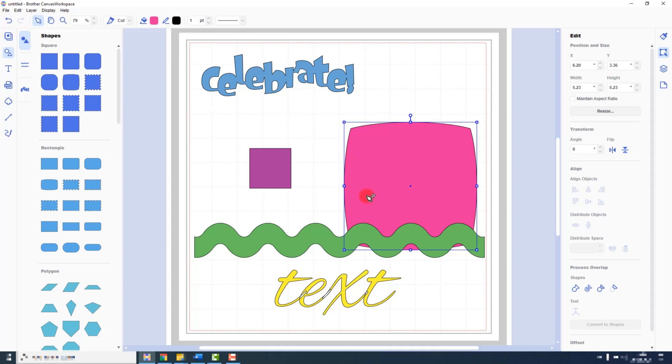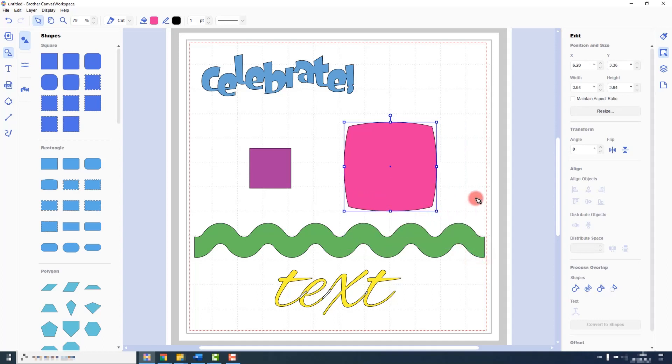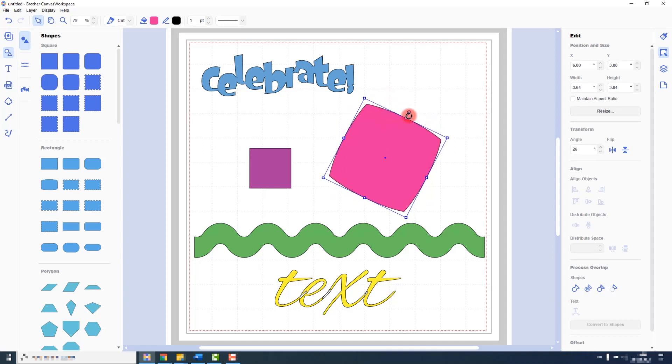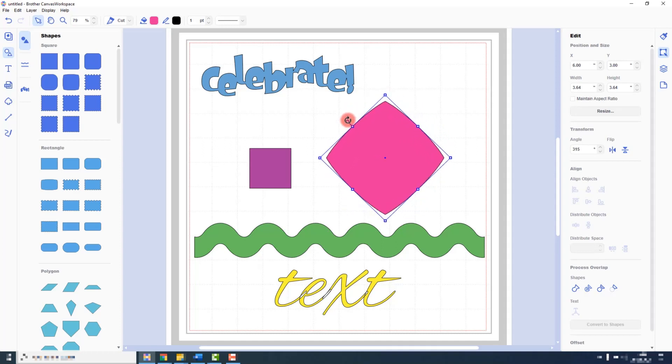Now let's take a look at rotating shapes. When you have an object selected, this little handle at the top is your rotation handle, and you can see when you move your cursor over it, it changes to a circular arrow. Click and drag to rotate to any angle.